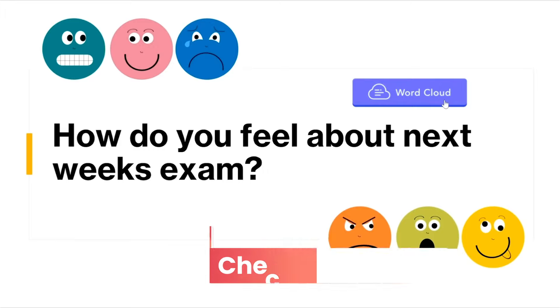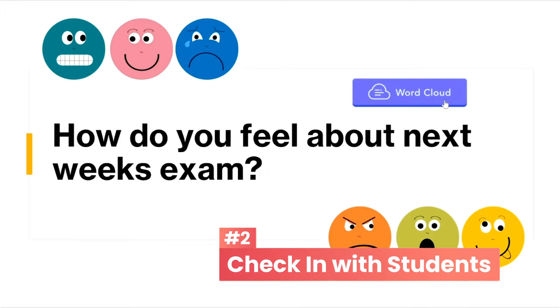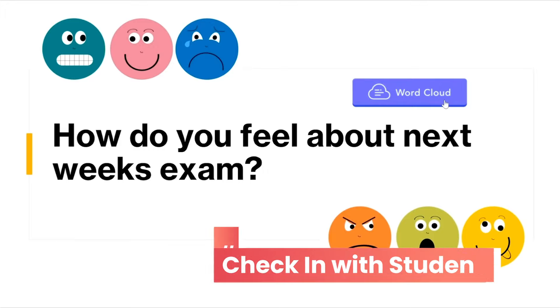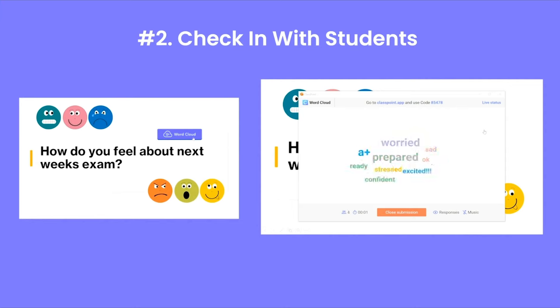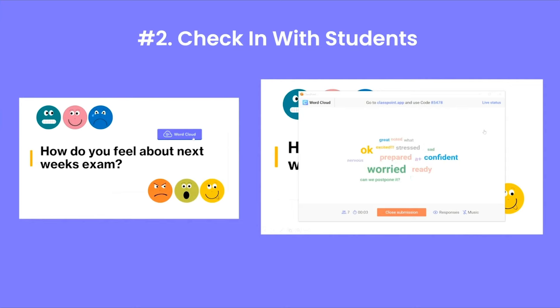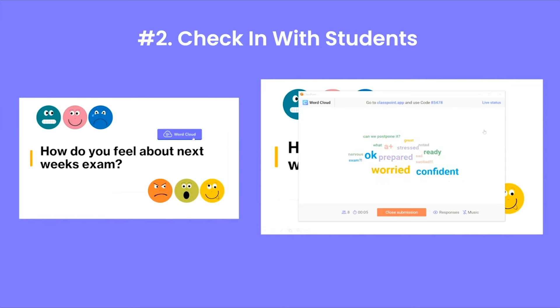Another way to use a word cloud is to check in with your students. See how they're doing in general or for a specific event that is coming up in your classroom. This is a great way to gauge how the class is feeling.